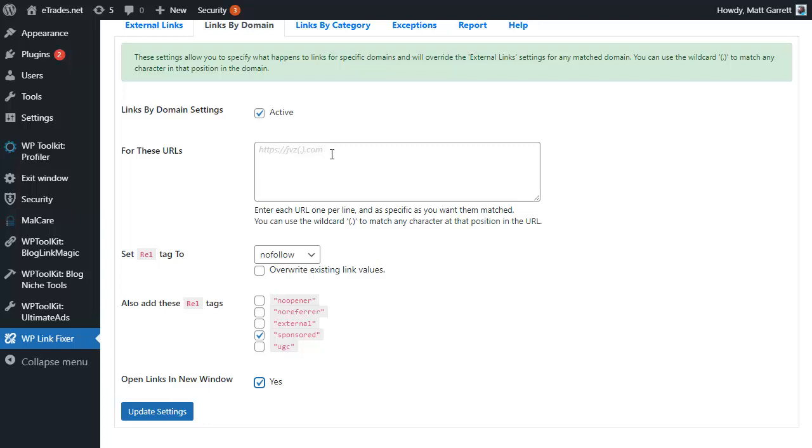You'll notice in the background here we've got an example of a domain using a wildcard, specifically JVZoo, because the domains are normally jvz1.com, jvz2.com, jvz3.com, etc., and you don't know which one you're going to get until you actually get that link.